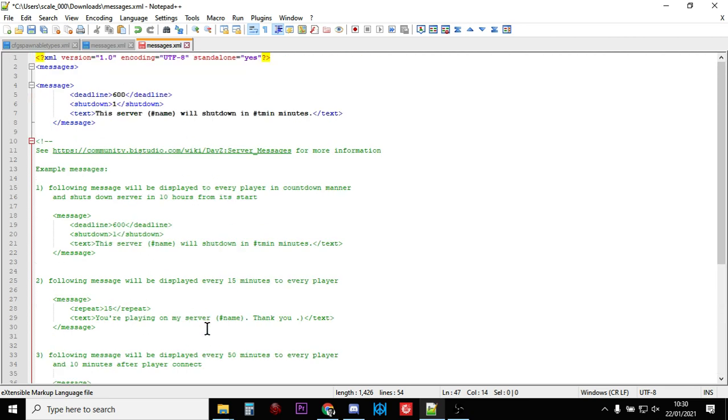The thing I would say about server messages is I think people put too much importance into them because they're very small and hard to see on the screen. I think that when you want people to read them, you want them to read them for an important reason, and for me that's shutdowns, scheduled shutdowns. I wouldn't spam them with messages. I wouldn't put one that says you're on the Scale Speed Gaming Server because what happens is people then just start to ignore those messages and they don't read them.